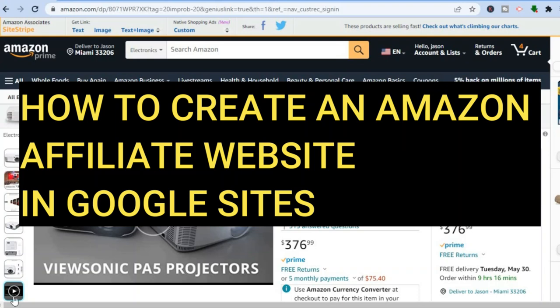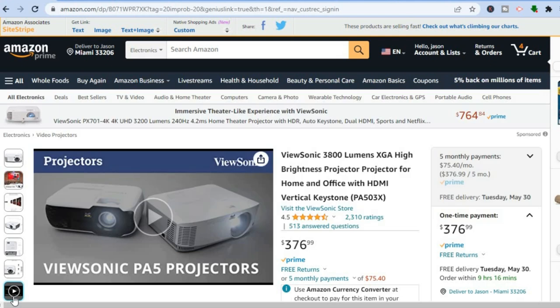How to create an Amazon affiliate website in Google Sites. Hello everyone, I'm Jason and I'll be showing you how to create an Amazon affiliate website for free using Google Sites.